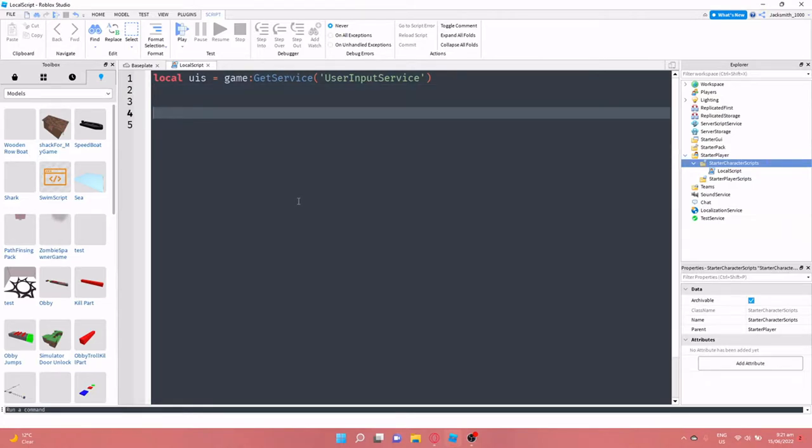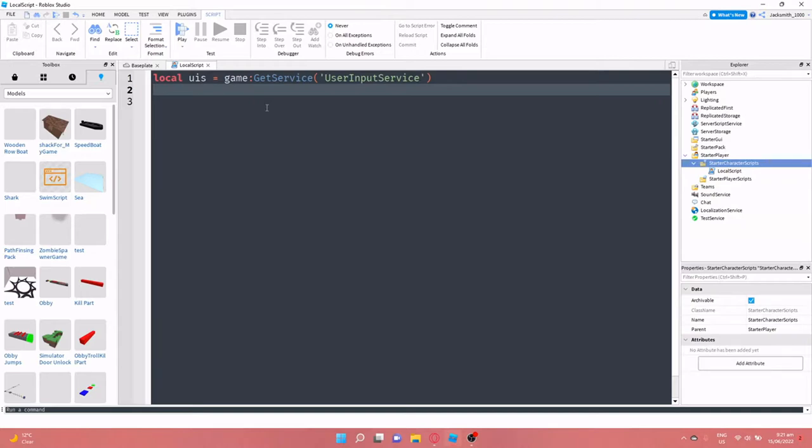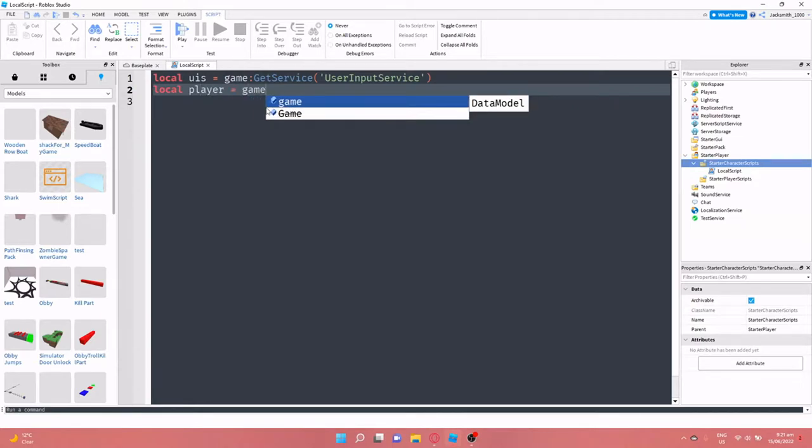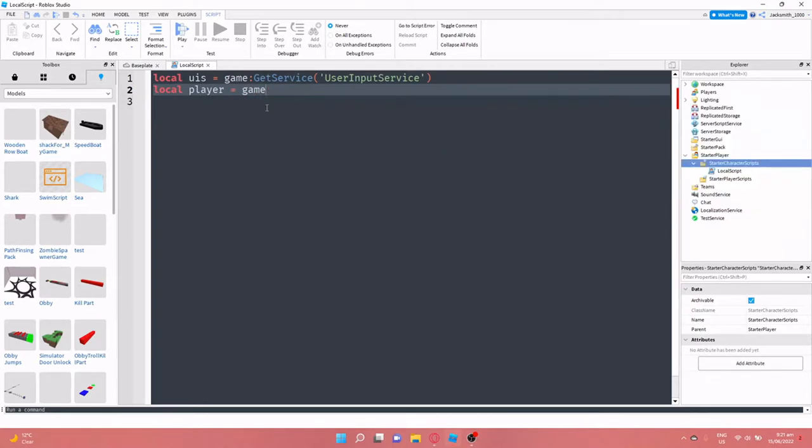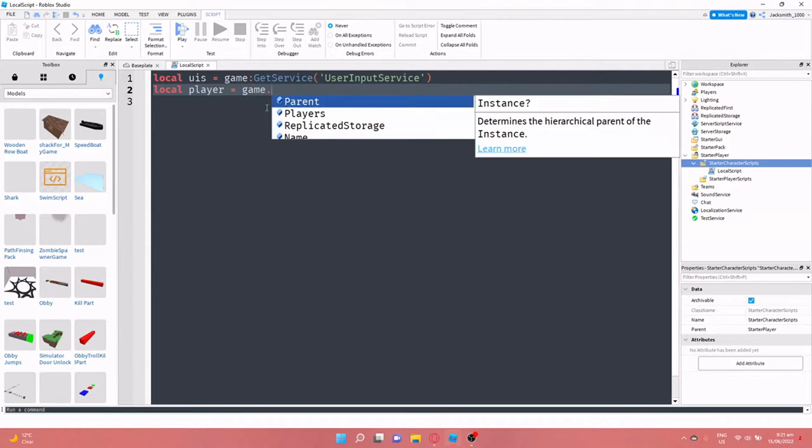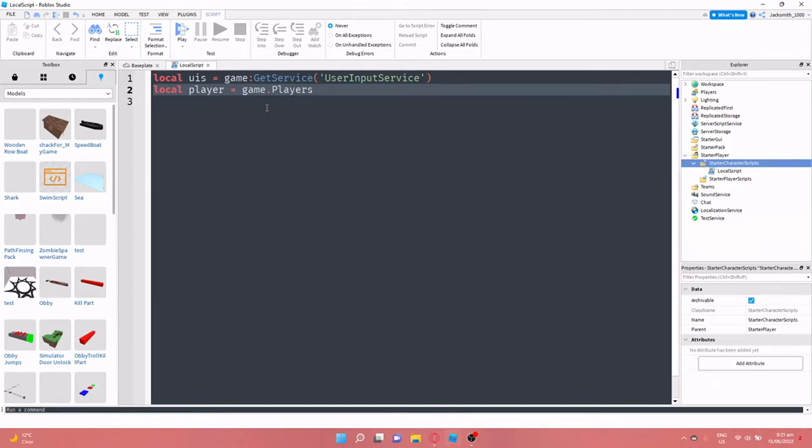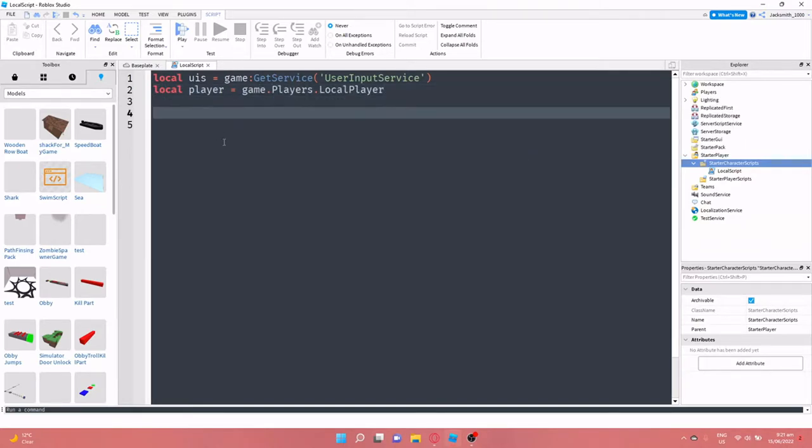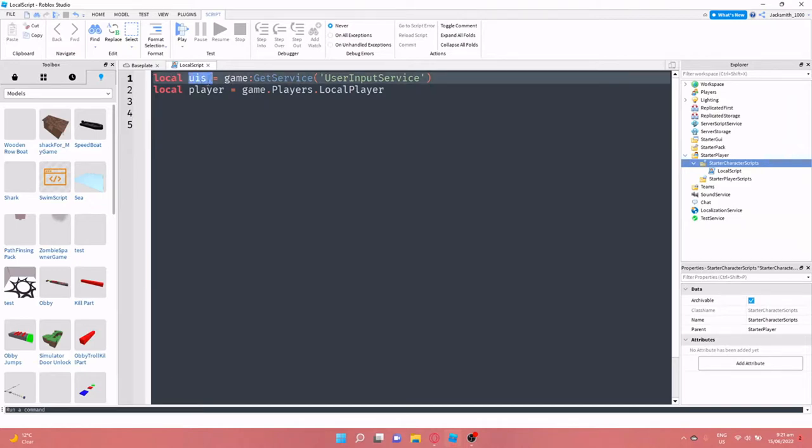Then once we've done that, we can create a little player variable so we can get the player if we need to. So I'm just going to do local player equals game dot players dot local player. Okay, so now I have the user input service and I also have the player.